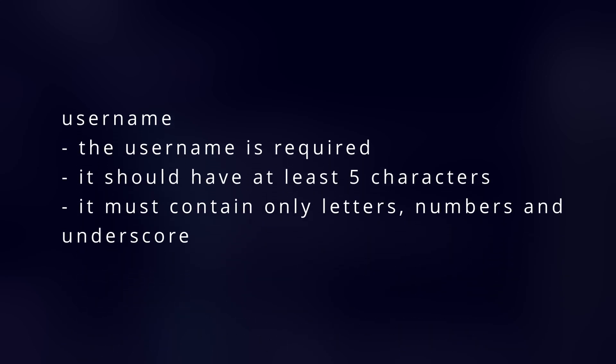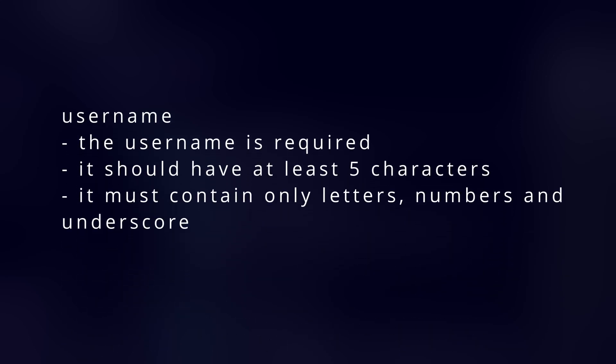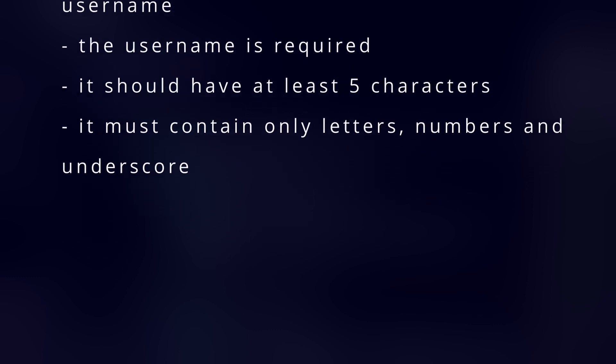Let's add the following validation logic. The username is required, it should have at least 5 characters, and it must contain only letters, numbers, and underscore.